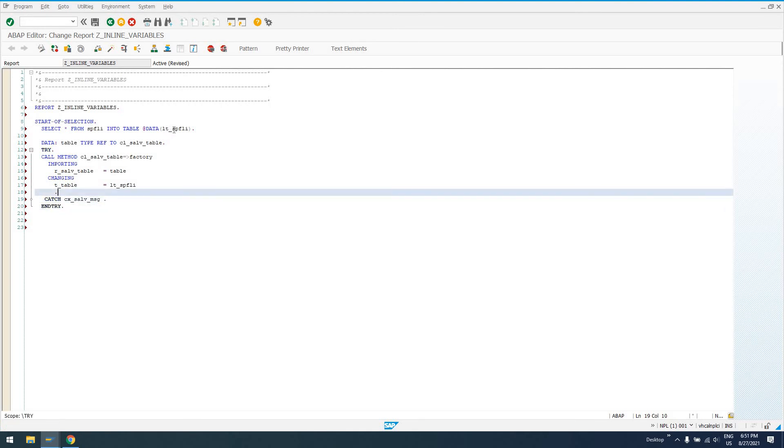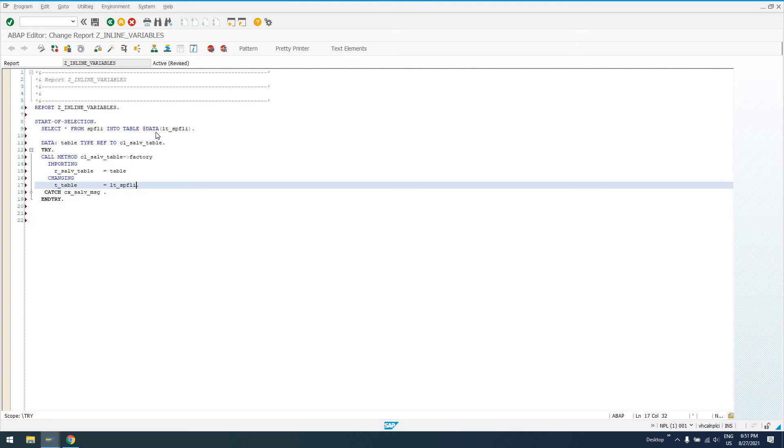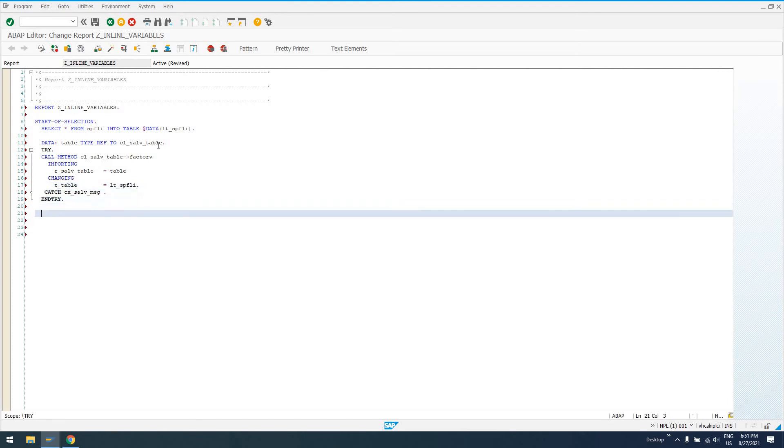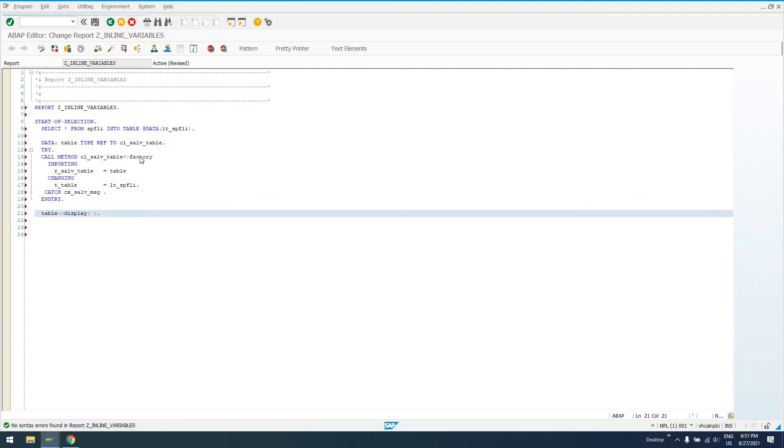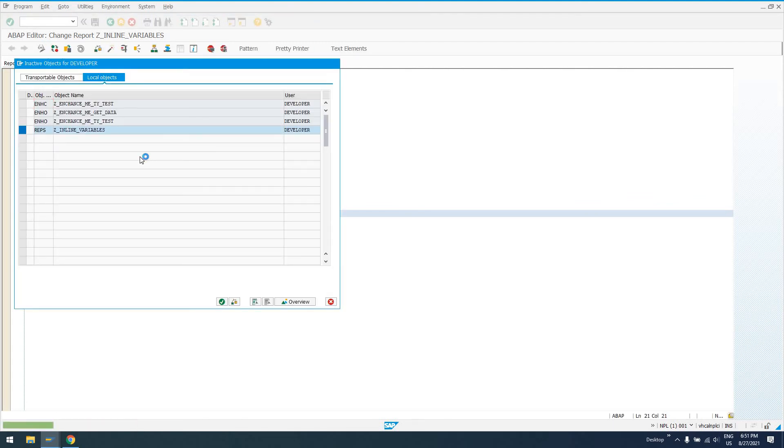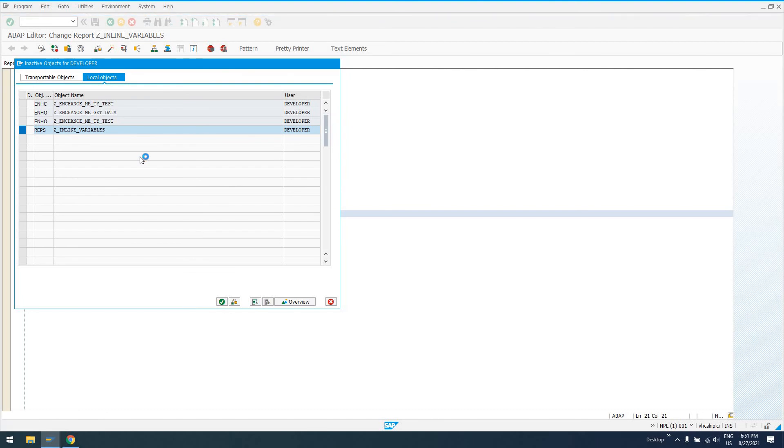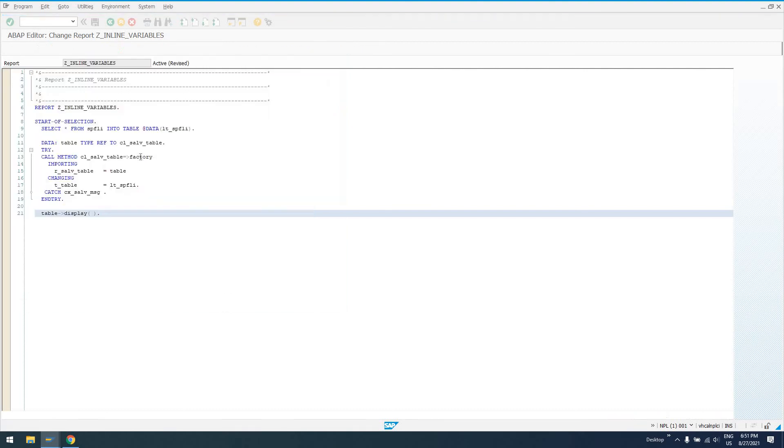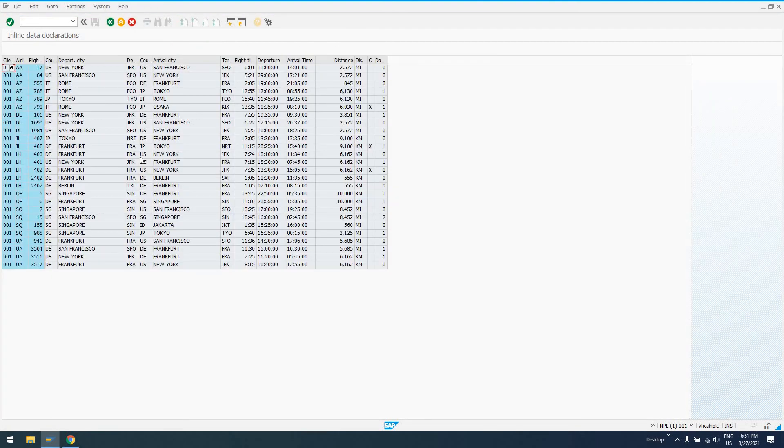Pass in table, pass in our LT_SPFLI. Go ahead and handle this catch. I won't pretty this up too much for now. And then we can say down here table display. So if we check our code, activate our code, and if we go ahead and run it, what we're going to wind up with is this output.